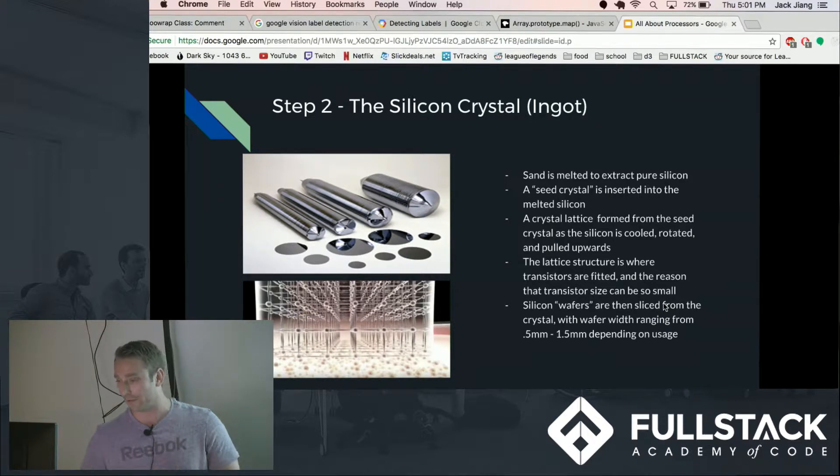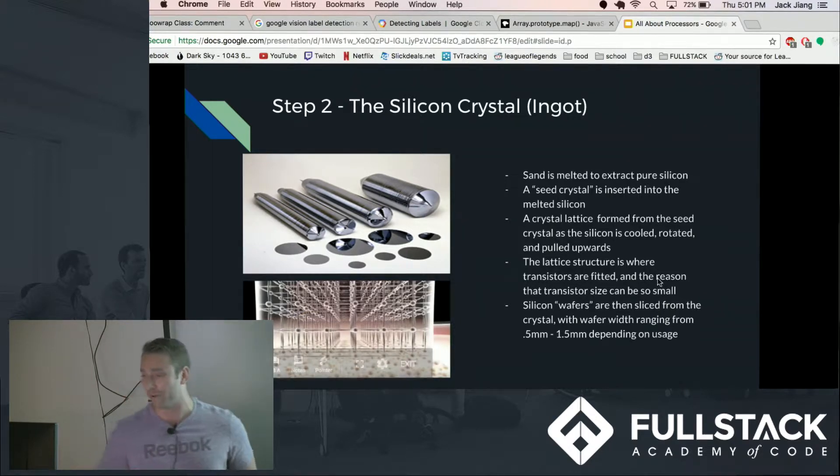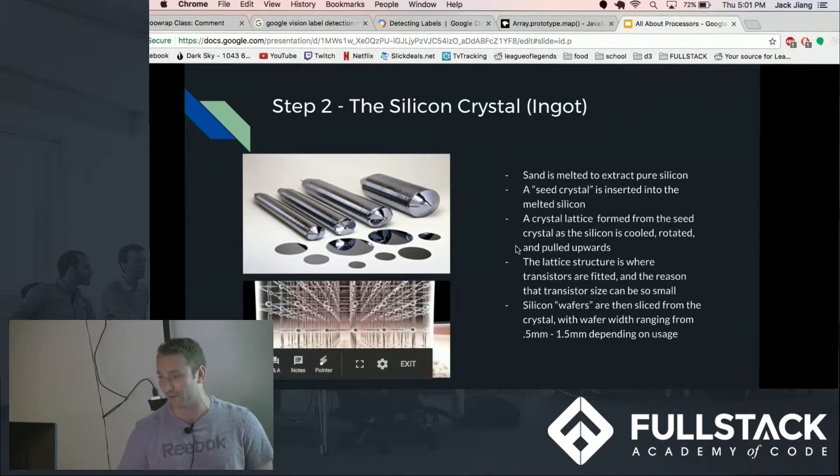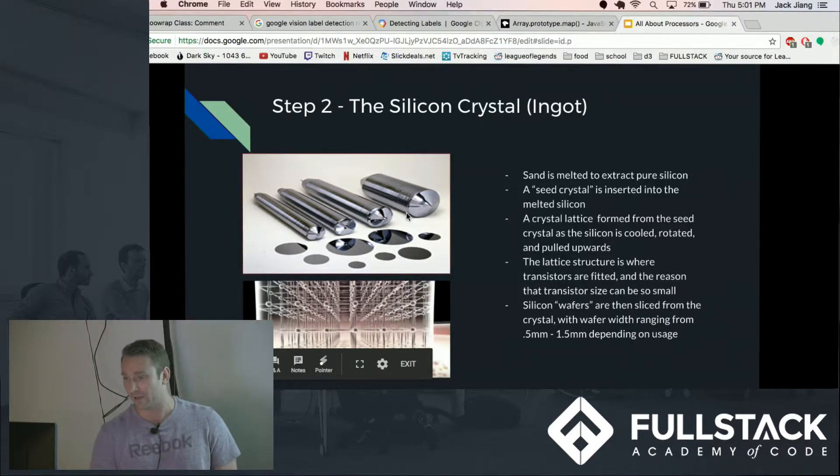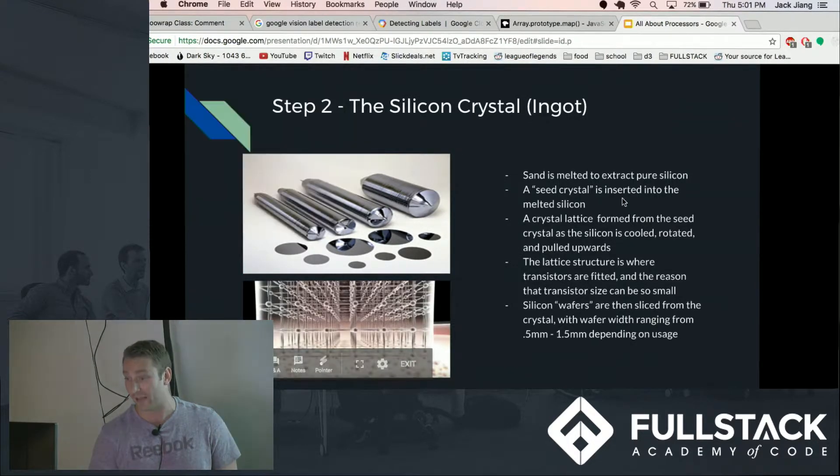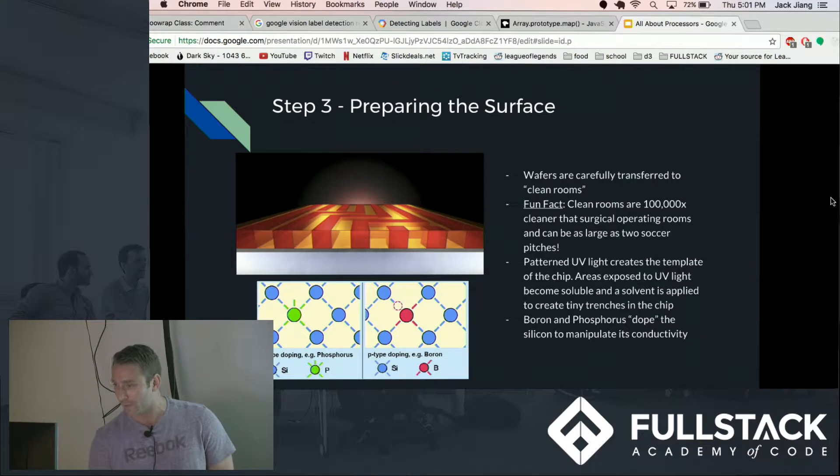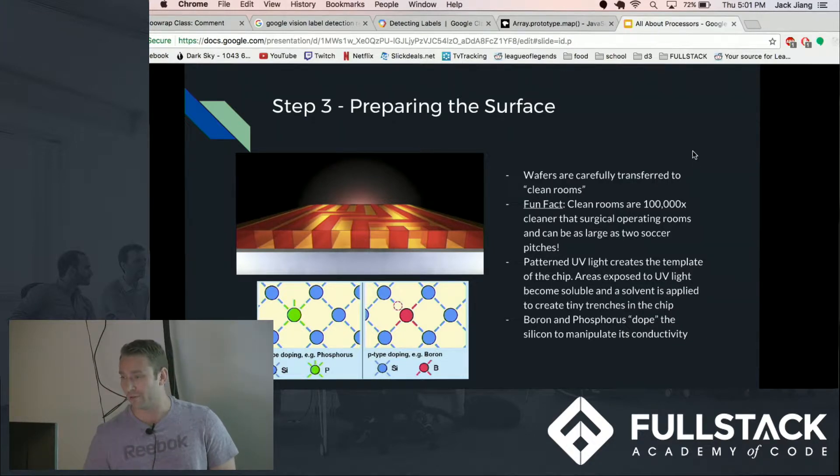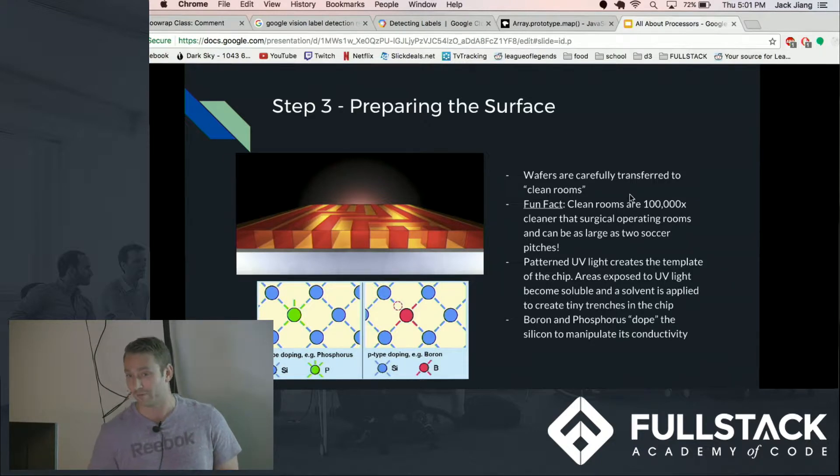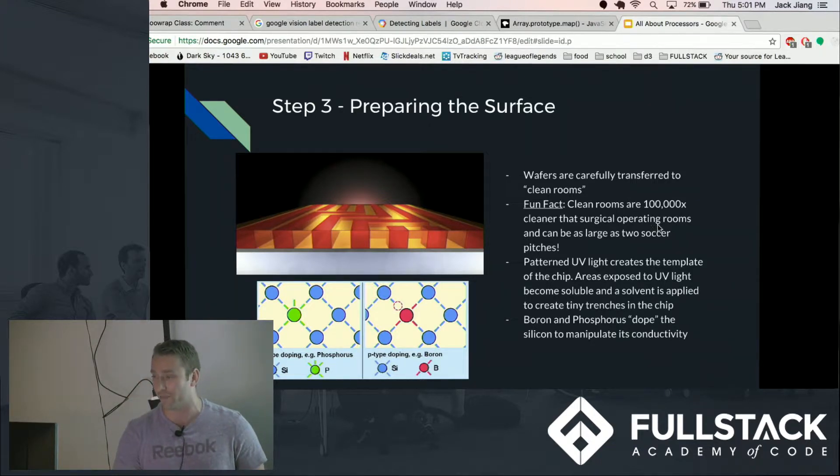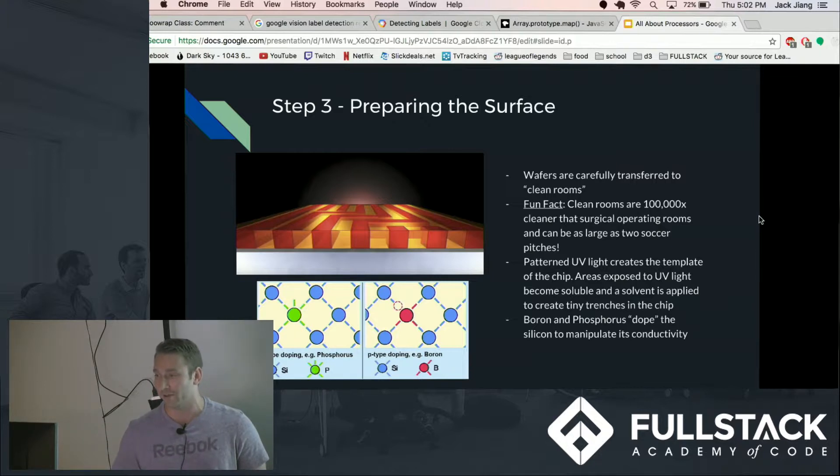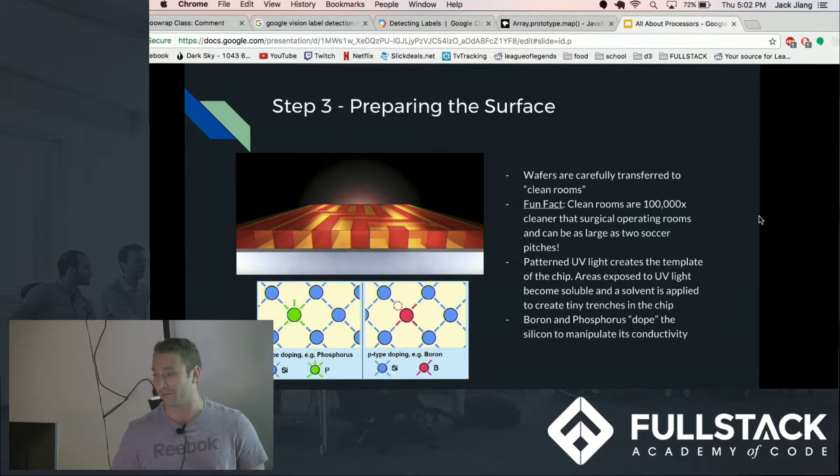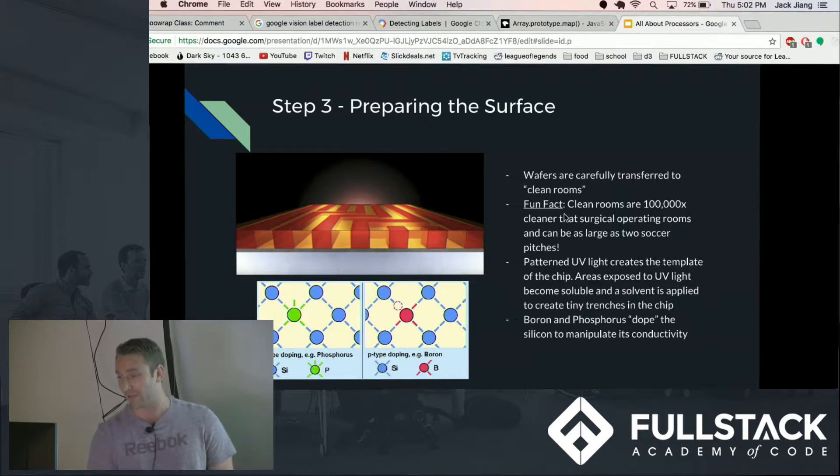And those things are sliced at a width of 0.5 millimeters up to 1.5 millimeters and that is the width of that actual chip you see. And the wafers are then transferred to clean rooms. The clean rooms are incredibly clean, they're actually much more cleaner than even surgical operating rooms because any impurities of dust and any particles will destroy hundreds or thousands of transistors. So the rooms have to be incredibly clean.